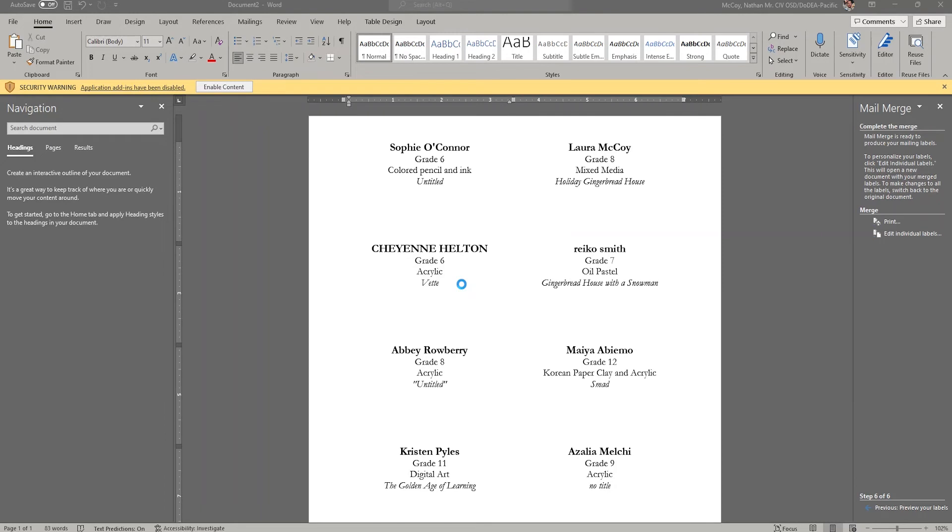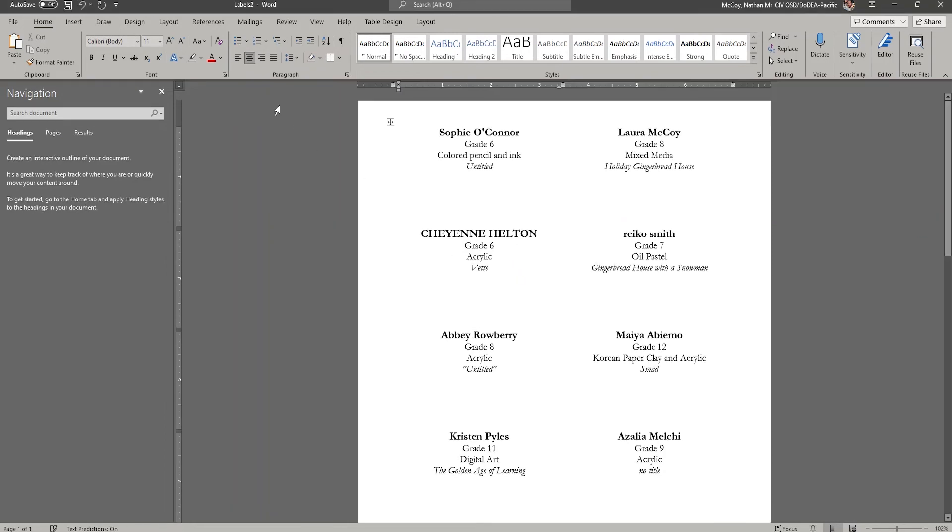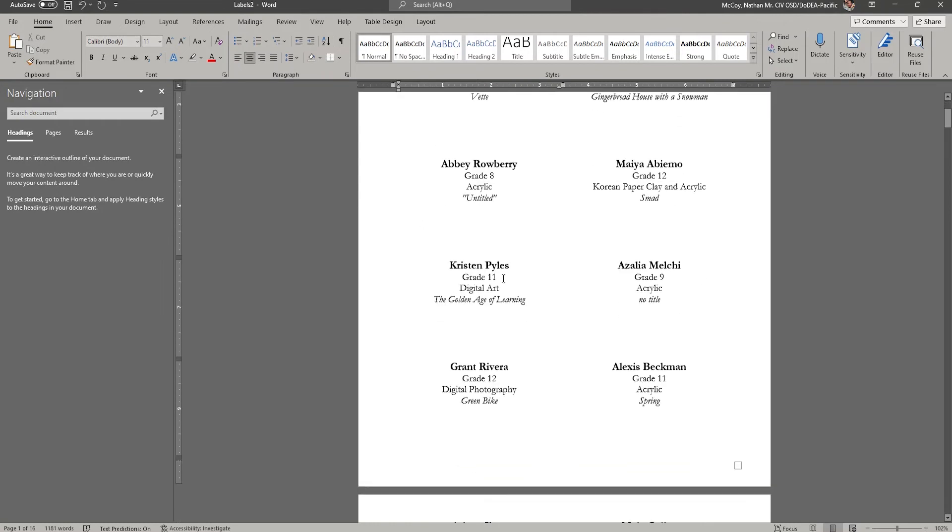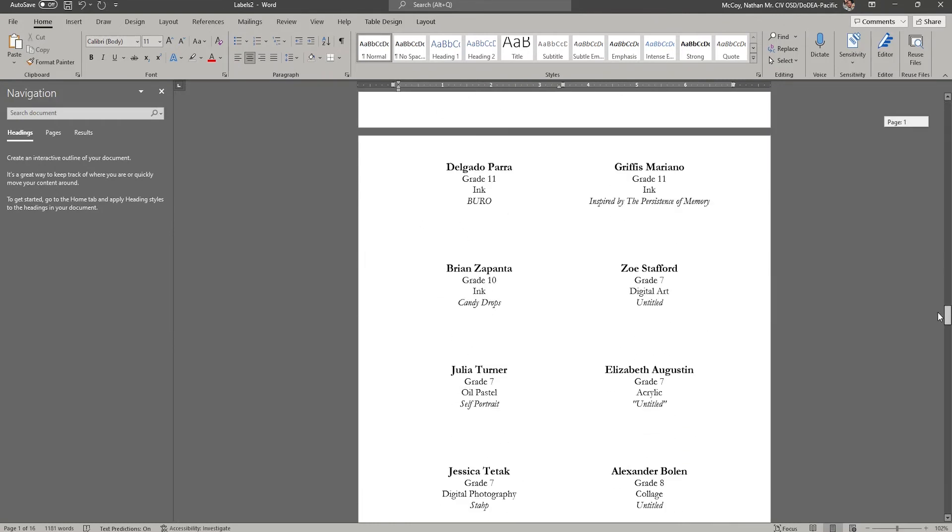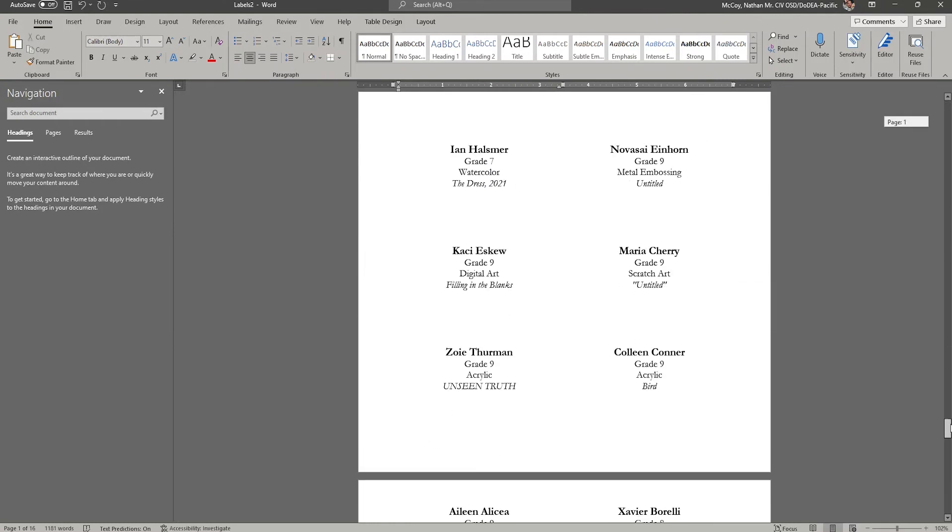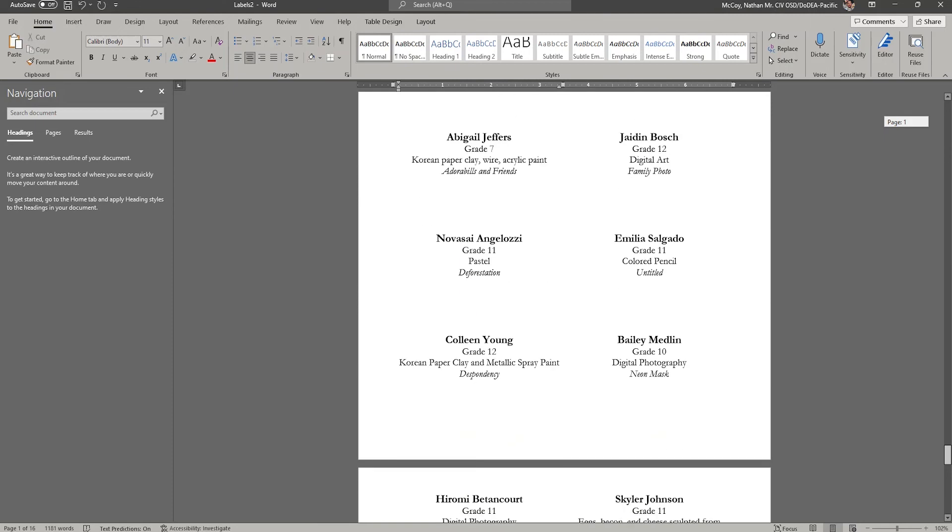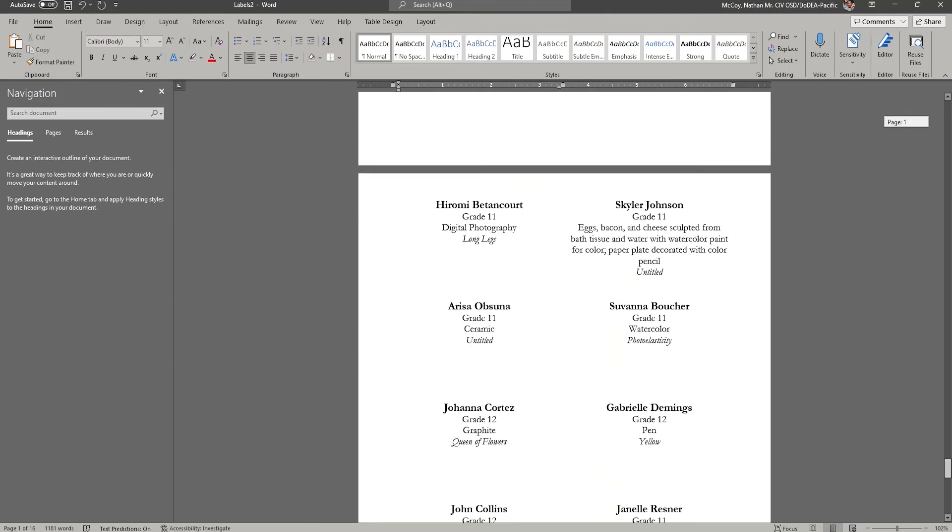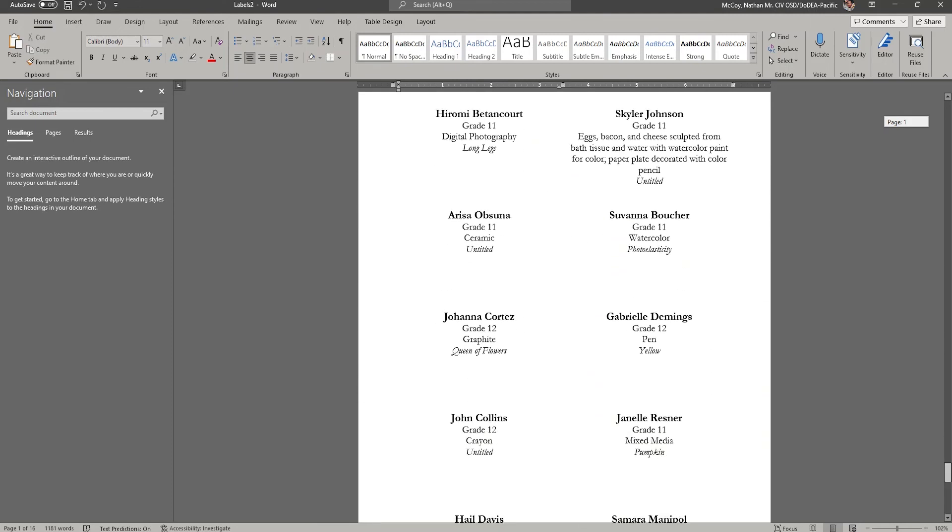And you'll notice that now I have a new document here, labels two. And this has all the information. It goes on forever because I have like a bunch of entries. So this is now all the information that I'm going to have.